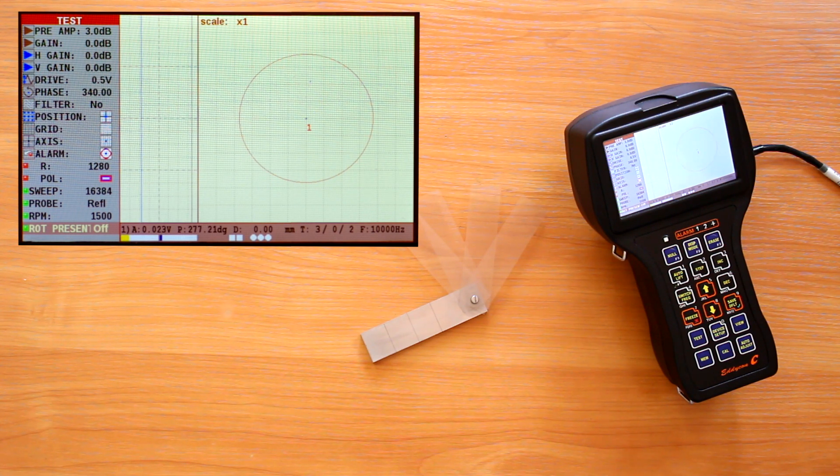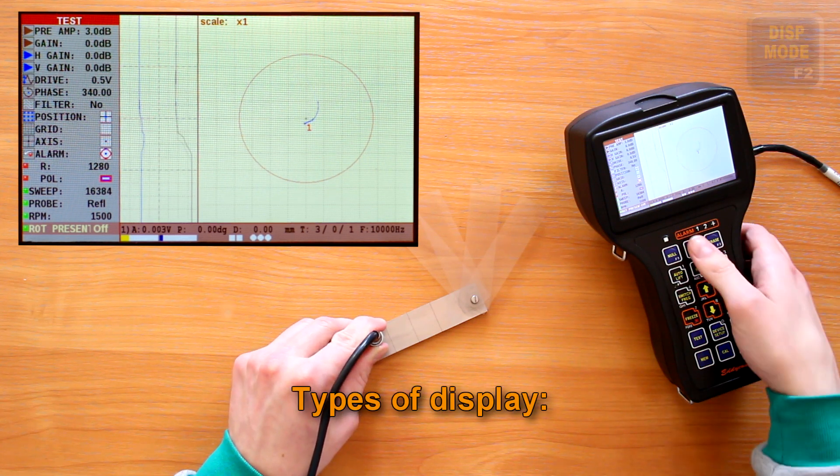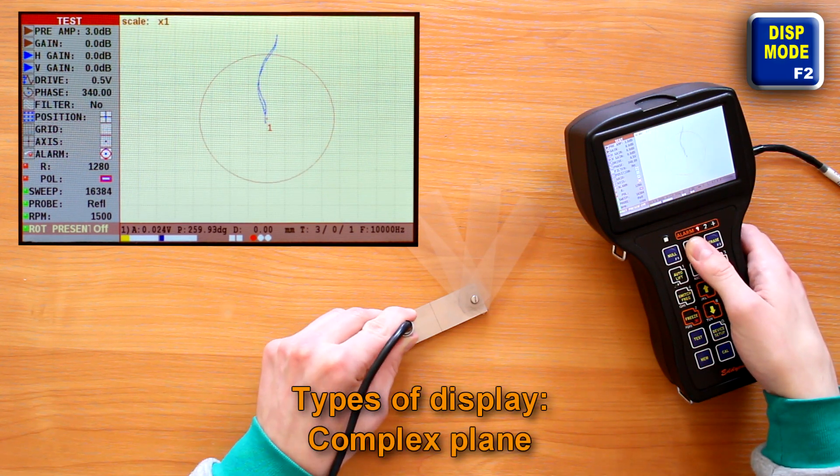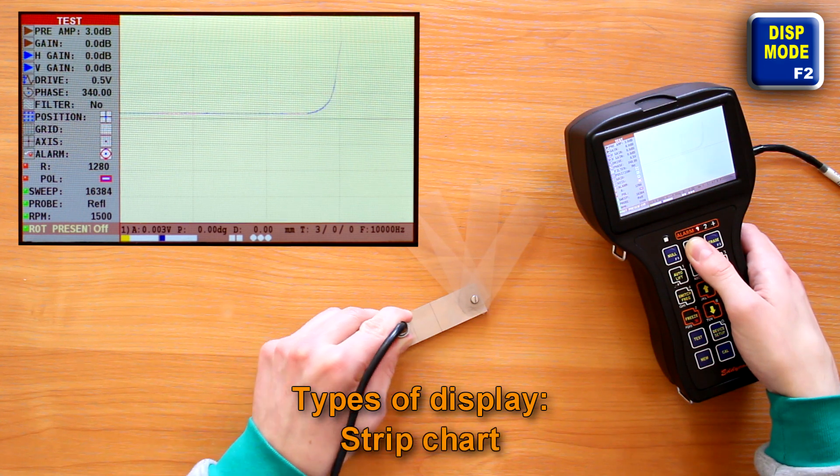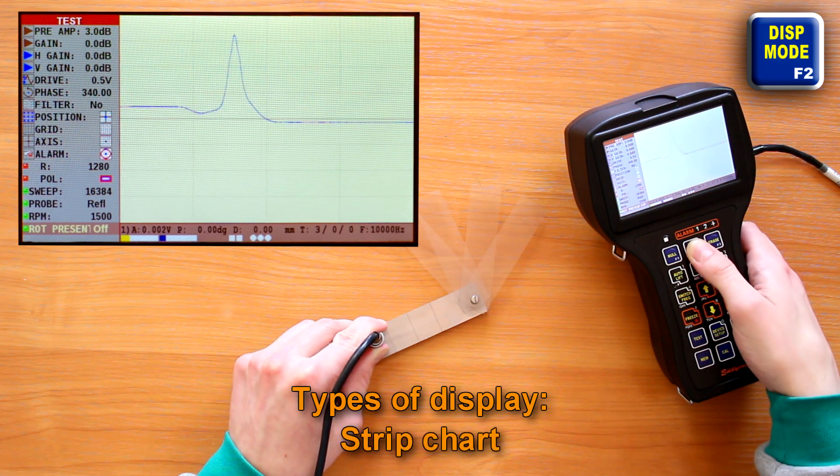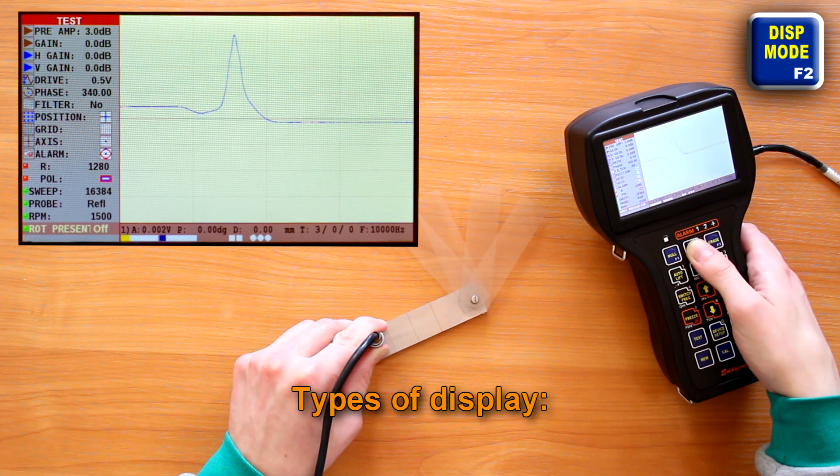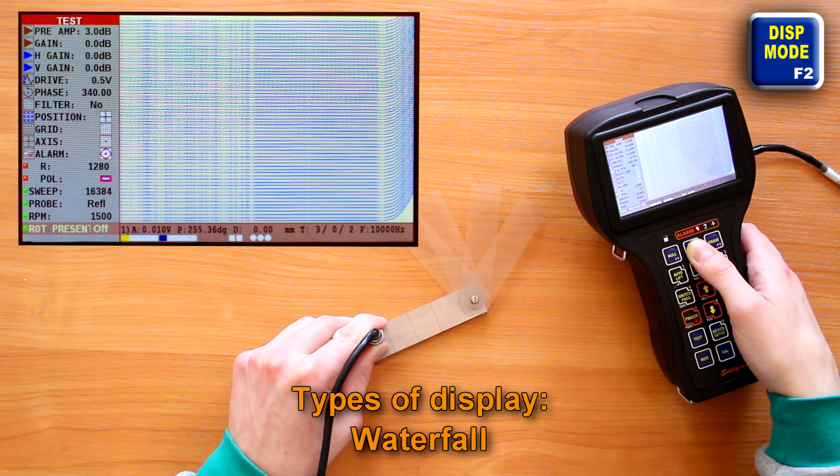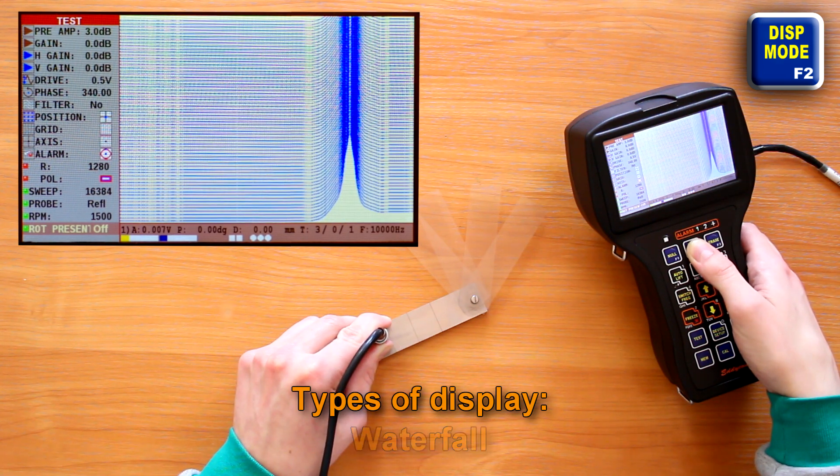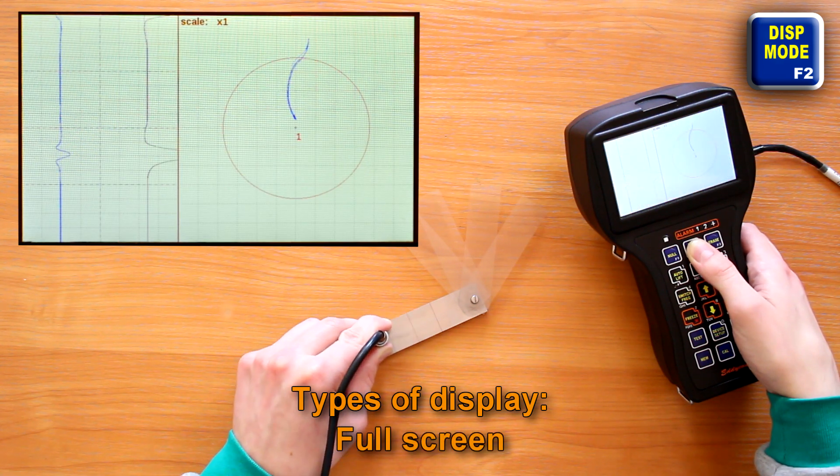Using the F2 key, you can switch between the different types of display: complex plane, strip charts, waterfall, full screen.